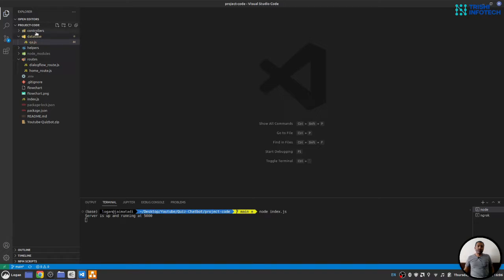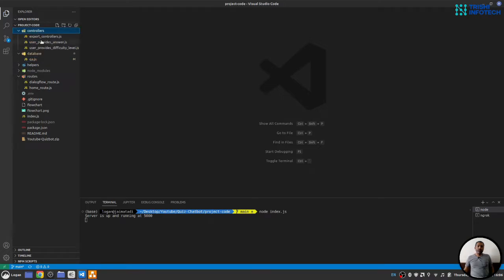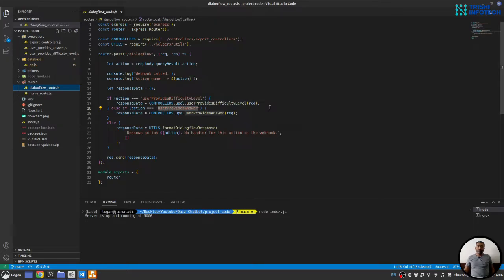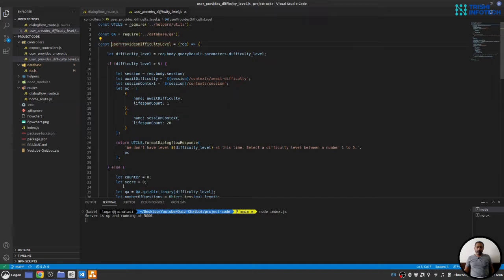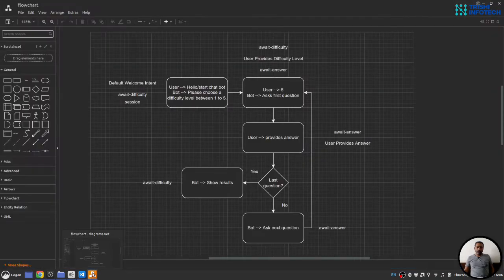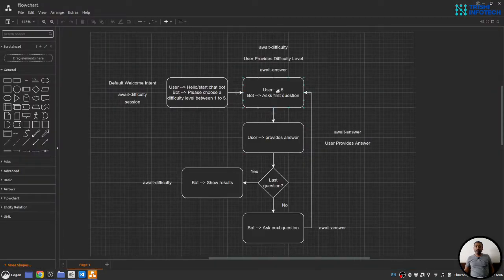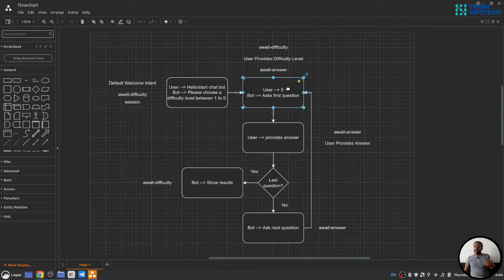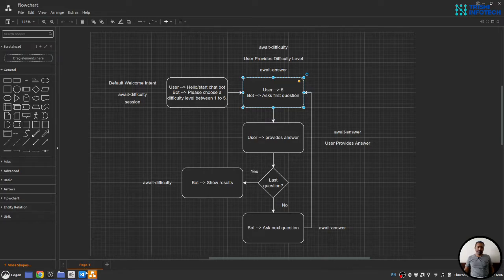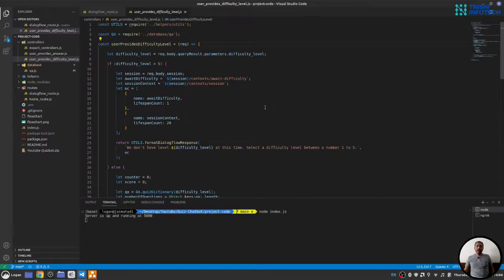Now, let's move forward to this controller part. This dialog flow route has two controllers: user provides difficulty level and user provides answer. Let's look into user provides difficulty level. If you go to the flowchart, you see that when user provides the difficulty level, we must check that the difficulty level is less than five or five. And if it is, then we will ask question.